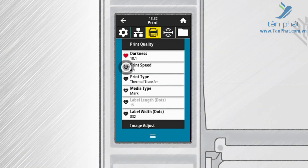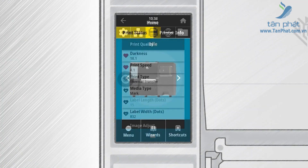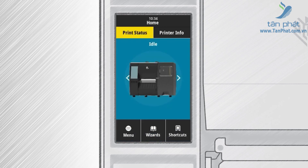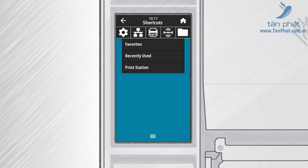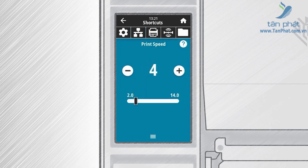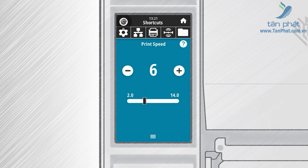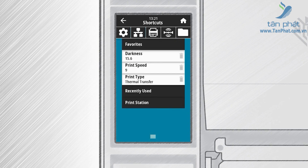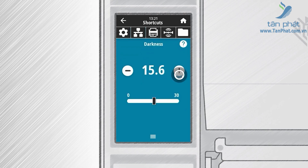In each menu screen you can touch the heart icon to mark a setting as a favorite. From the home screen, touch Shortcuts, then touch Favorites. The favorited settings appear under Favorites. Touch the favorite setting that you would like to use. Touch Print Speed and the speed can be adjusted up and down by touching plus or by using the slider. Touch the back arrow to return to Favorites. Touch Darkness and the darkness can be adjusted up and down by touching plus or by using the slider.